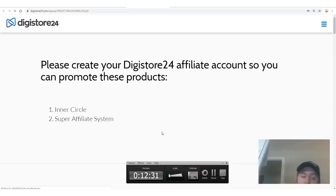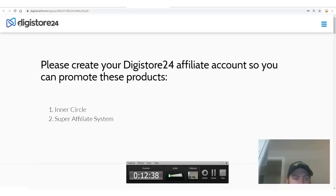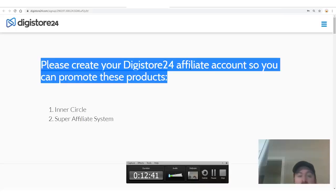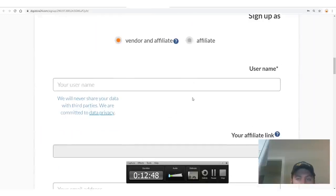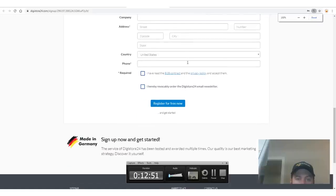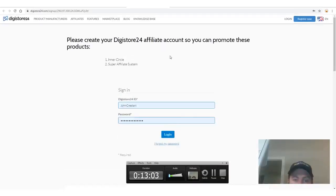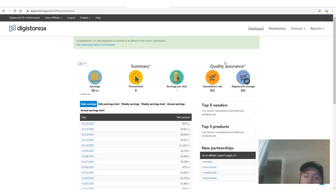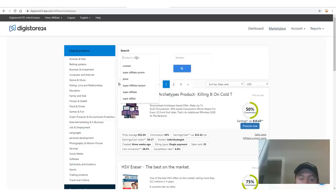Digistore accepts people all over the world. You can sign up via the link johncristani.com/digistore. Once signed up, create your account — asterisks mark required fields; if there's no asterisk, like the company field, you don't need to fill it out. Once logged in, you'll see earnings and go over to the marketplace — that's where you'll find the products you can promote and get paid for.